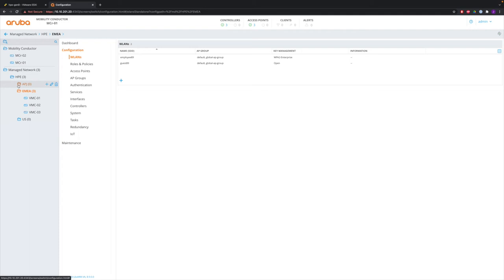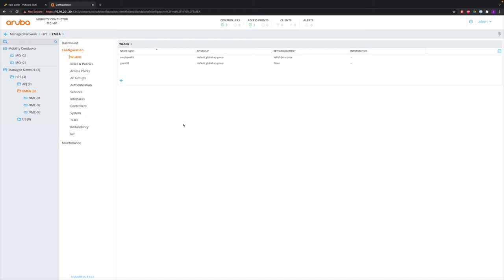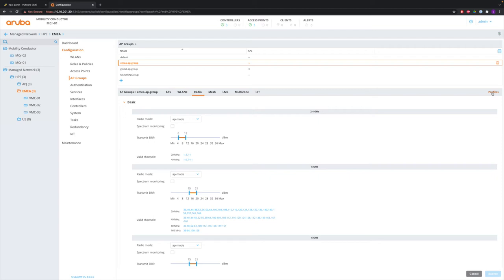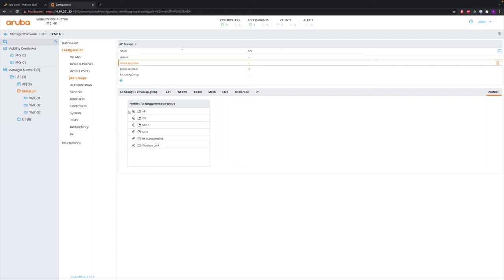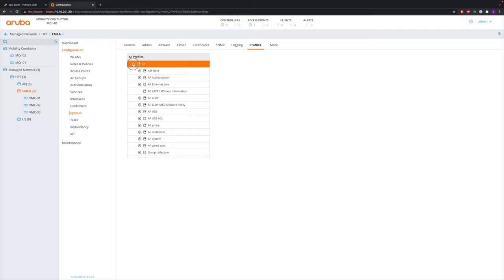One other thing to show is in admin preferences, there is the show advanced profiles option. That is normally unchecked, so you don't see the advanced profiles in the config to keep it simpler. If you want to see all profiles and everything, enable it and save it. In some config items more things will appear, such as an additional tab when viewing AP groups. You also find profiles in system profiles, which lists all configurable profiles on the system — and that's also a hierarchical config.